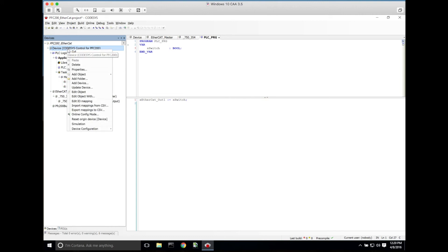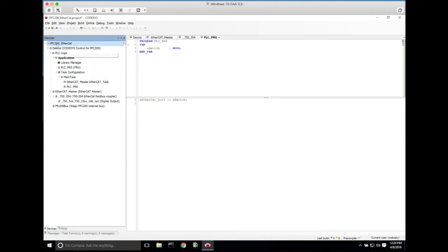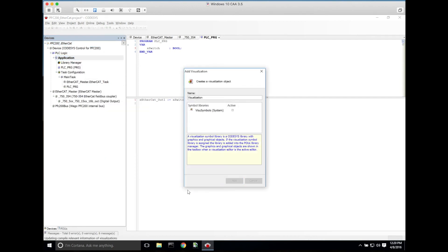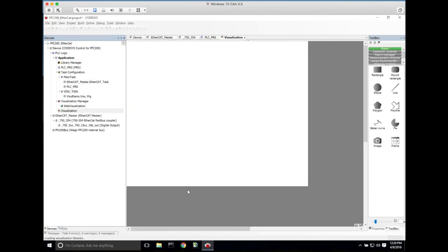And then in order to toggle this for ease, we'll just create a quick visualization. If we go to application, right-click, add object, and visualization, it's going to add this visualization to our project.